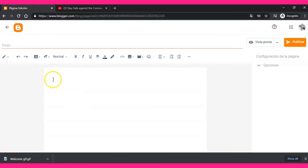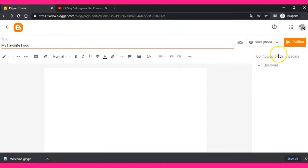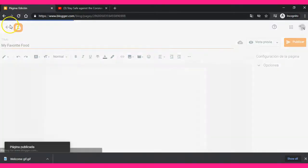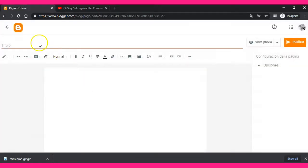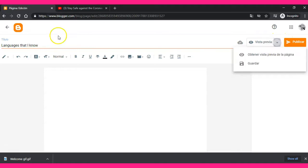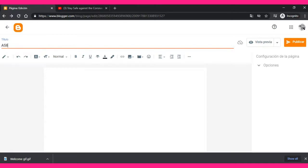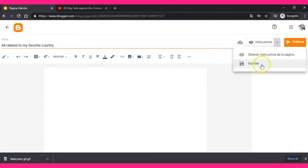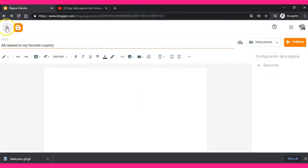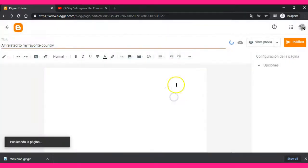Let's create another page — for example, 'My Favorite Food' — so you can publish about what kinds of food you like, whether Japanese, Chinese, or Italian. You can upload pictures, videos, and your own recipes. Let's create another page — for example, 'Languages That I Like or Know' — where you can share videos of you talking with friends in another language or practicing your English. In this case I'll change the title to 'All Related to My Favorite Country,' so you can write about the culture of another country. Remember to publish.